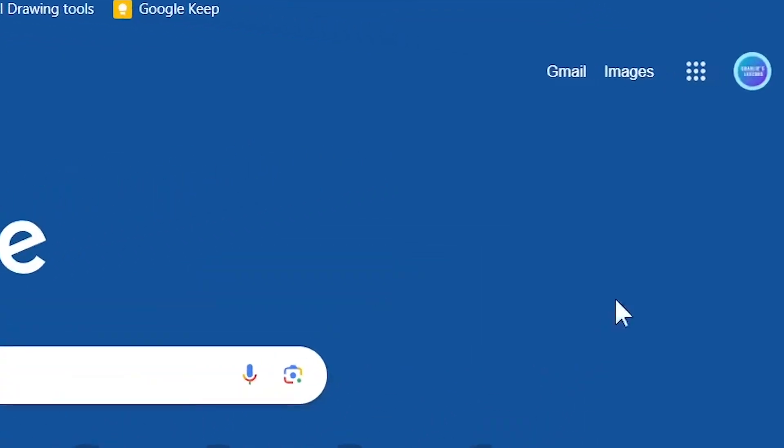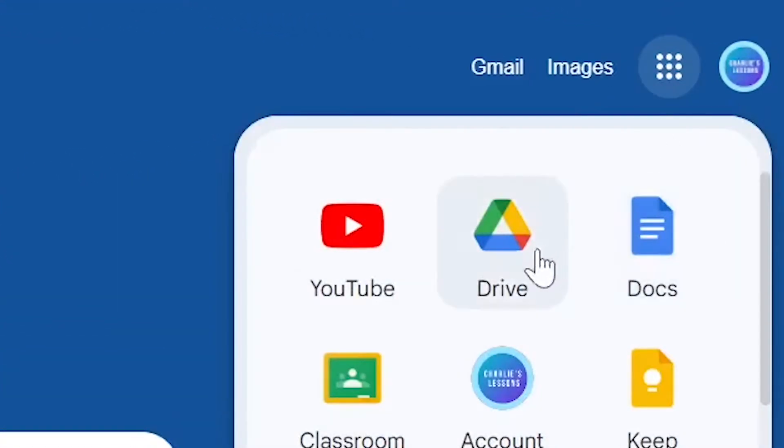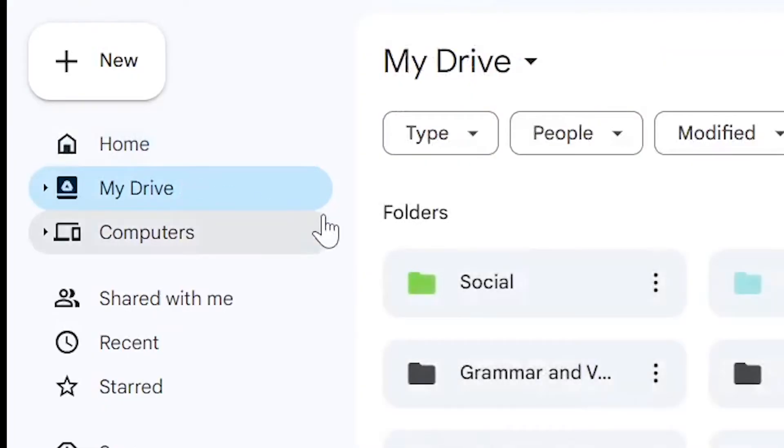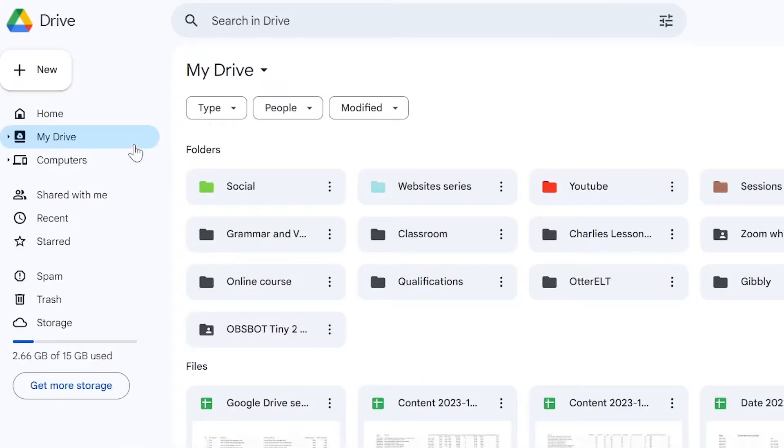So first we're going to go to the Google Apps Launcher right here and go to Drive. I'm going to My Drive page and now there are two ways we can create a new folder.